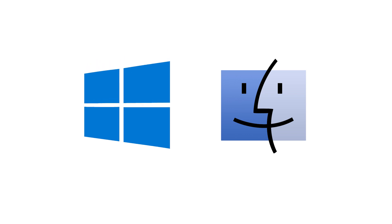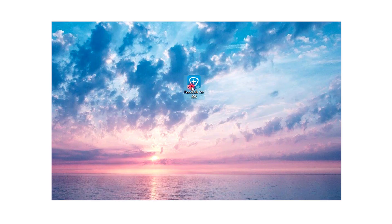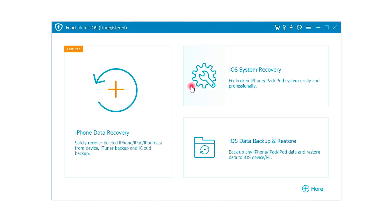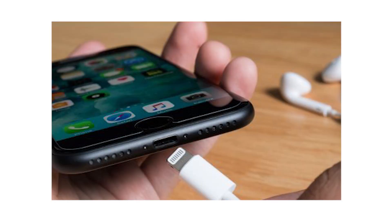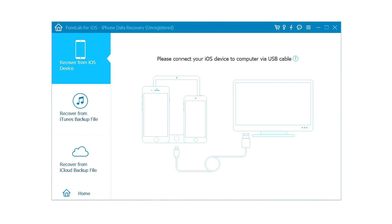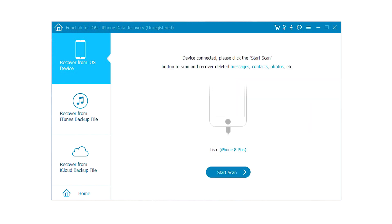Step 2: When it is finished, it will launch automatically. Connect your iPhone to your computer via USB cable. The software will detect the device within a few seconds.